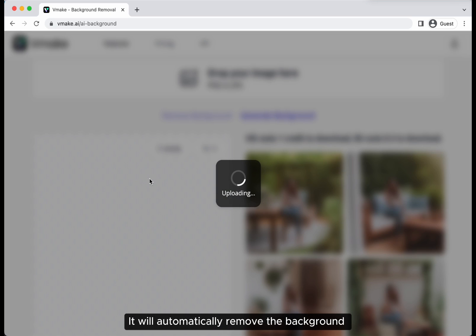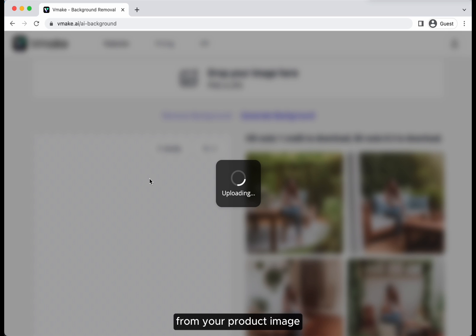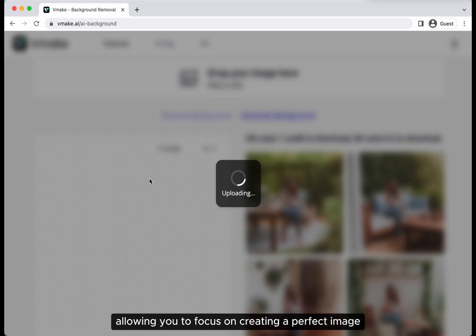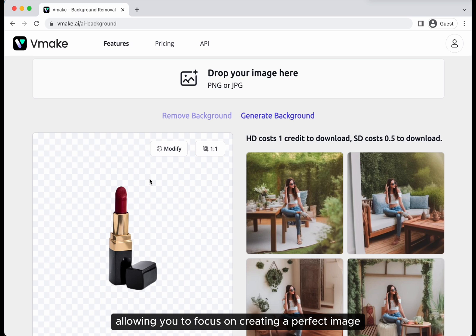It will automatically remove the background from your product image, allowing you to focus on creating a perfect image.